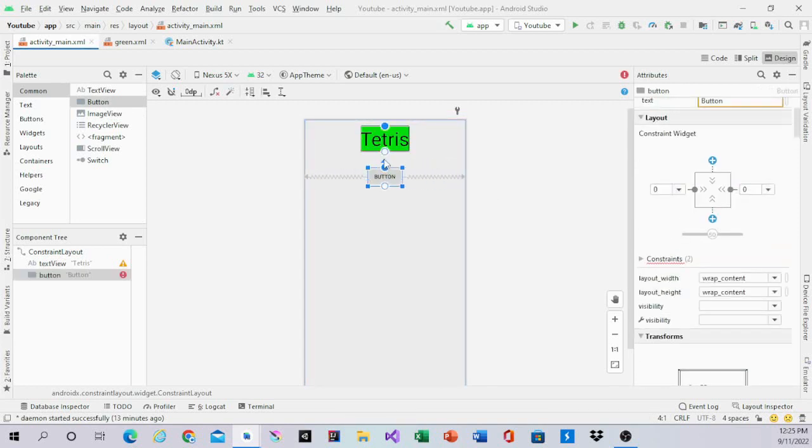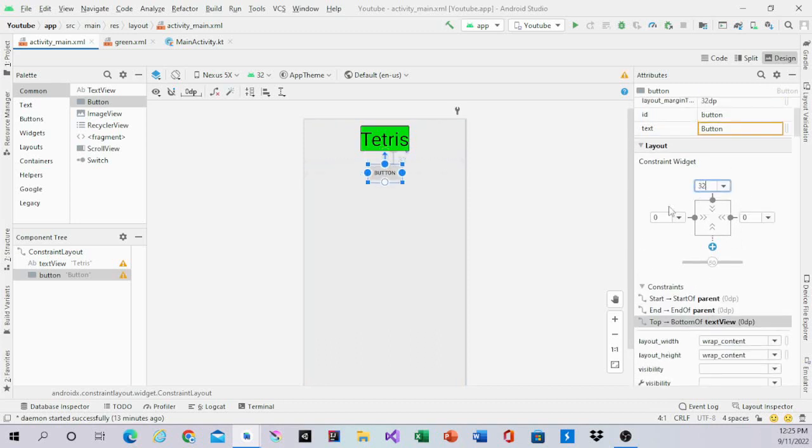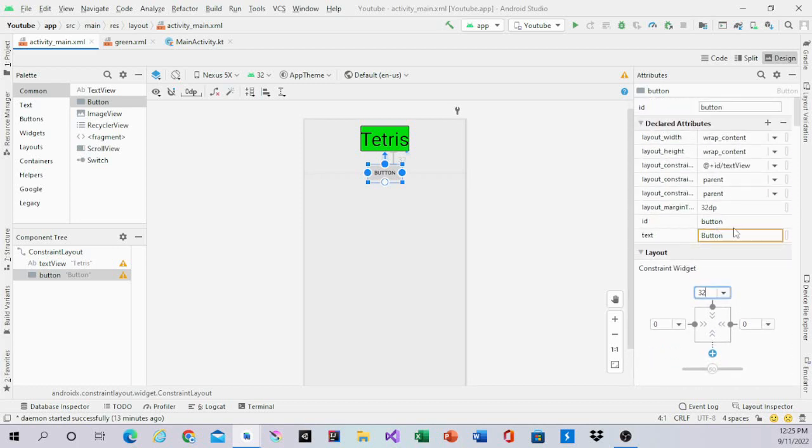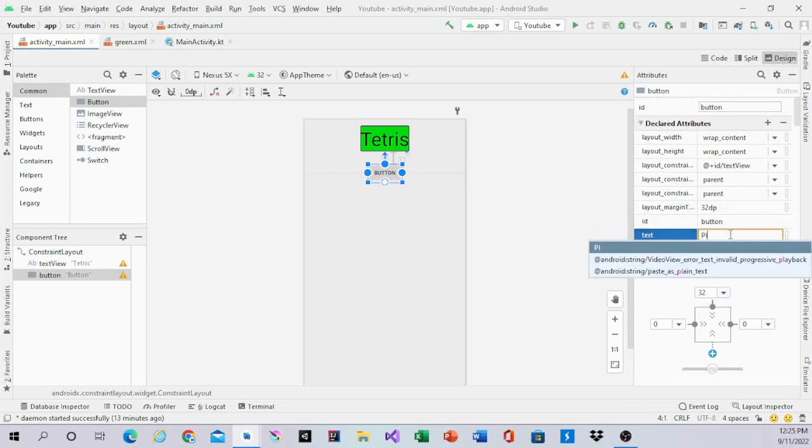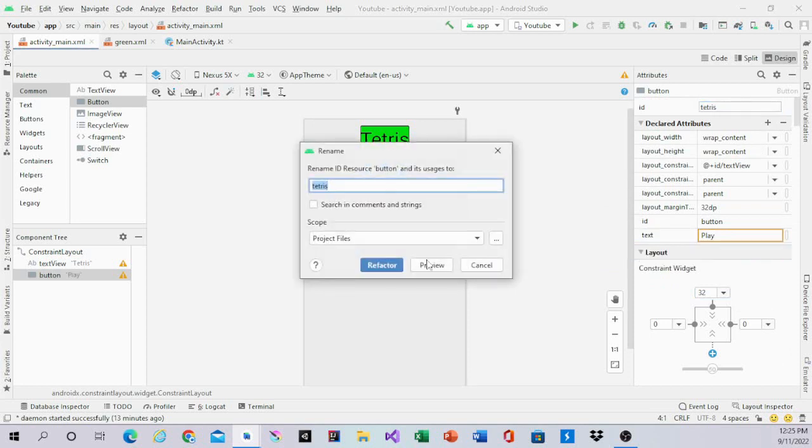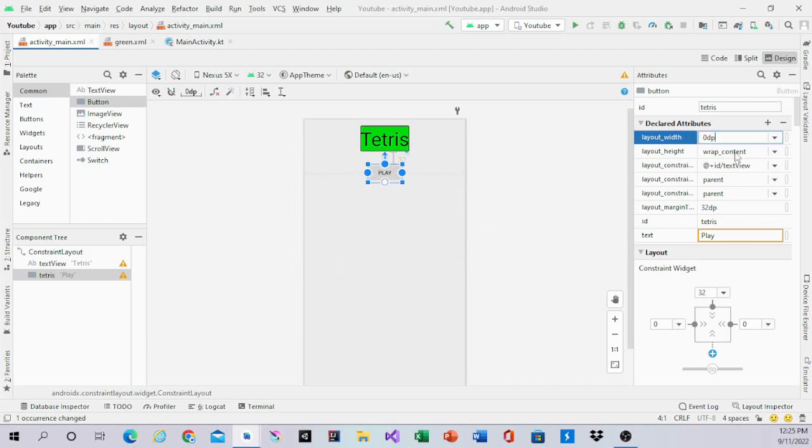Connect the button to the sides and to the top. The button will be 32dp from the bottom. The text will be called Play. The ID will be btn_play. The layout width is 0dp or match parent.